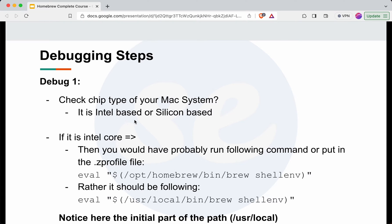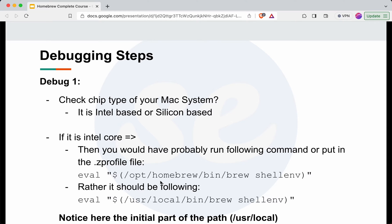Please be mindful - sometimes we just run this without noticing whether it is an Intel based system or Silicon based system.